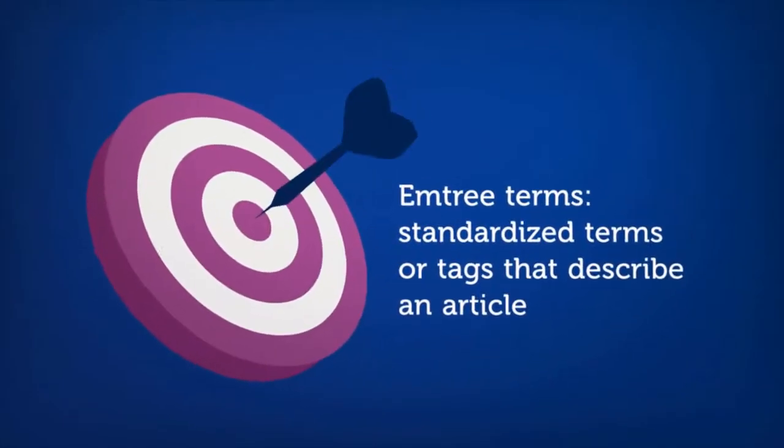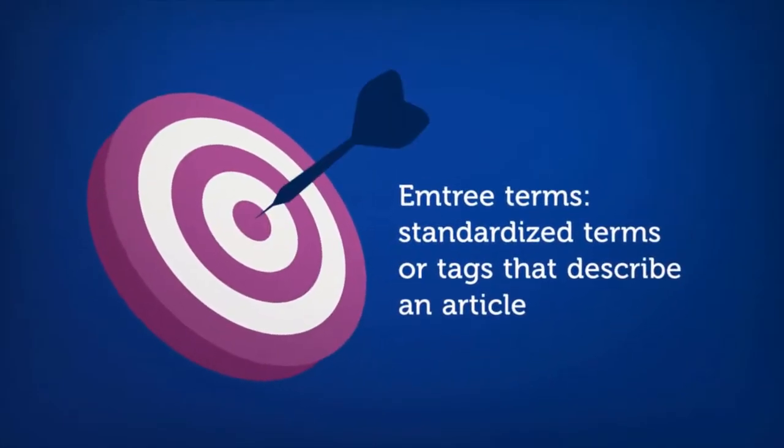Emtree terms are standardized terms or tags that tell you what the article is about. While PubMed has medical subject headings, or MeSH, Embase has Emtree.